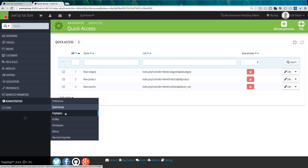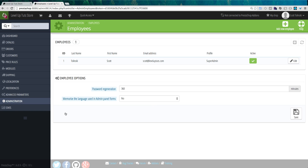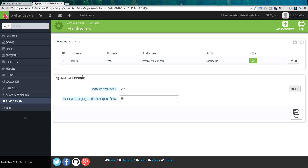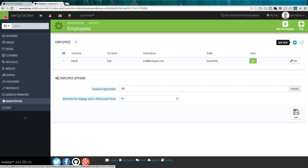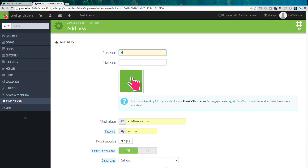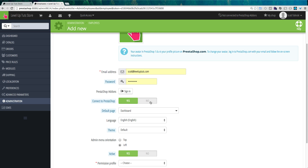Next we have employees — these are the people that have access to the back end of your site. Right now all we have is myself and I'm a super admin. The super admin is automatically given to the person who creates the site. Let's say we need to add a new employee — we can click add new here. This person could just be John Smith with a new email address. Here we can issue them a temporary password. You'll want to make them aware of this password so they can log in and change it themselves.